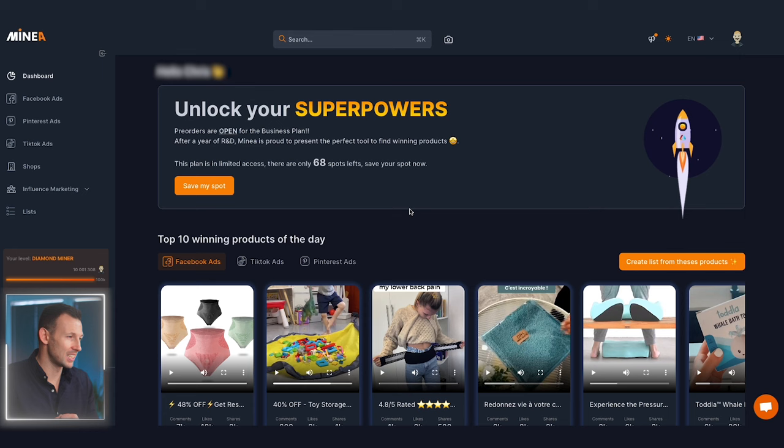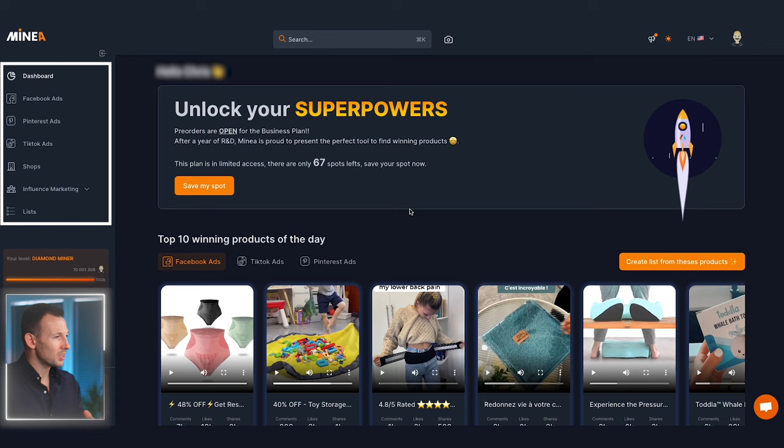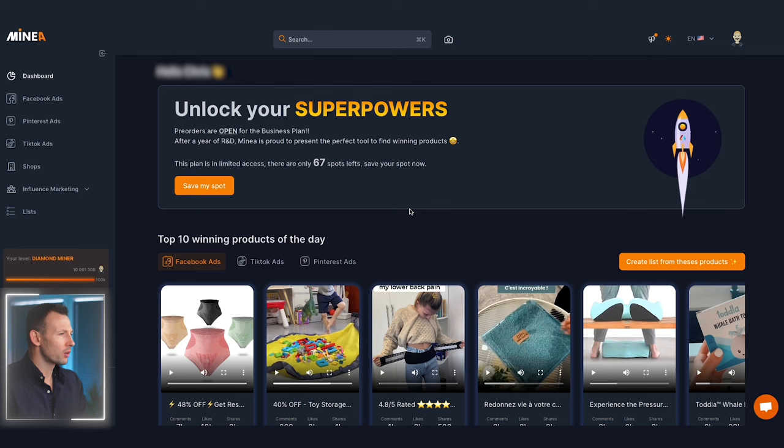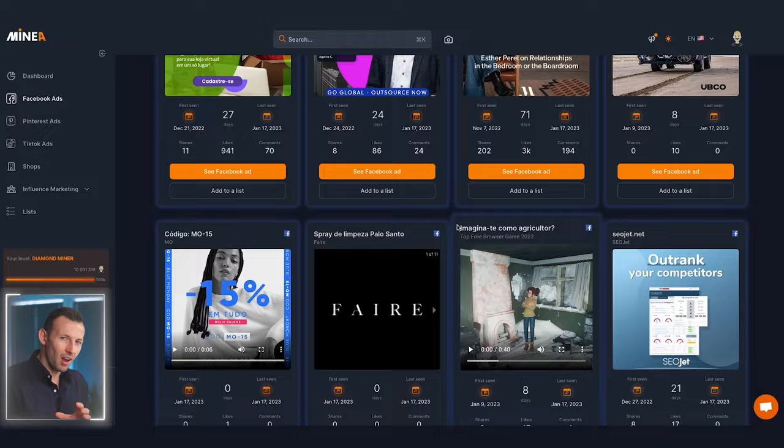First I want to show you the real power of this platform, and one of the main areas it lies in is its filtering abilities. On the left of the page you'll see the main navigation menu. From here you can specifically search through the different platforms and see which winning products are being advertised on which platforms. Now let's take a look at Facebook ads.